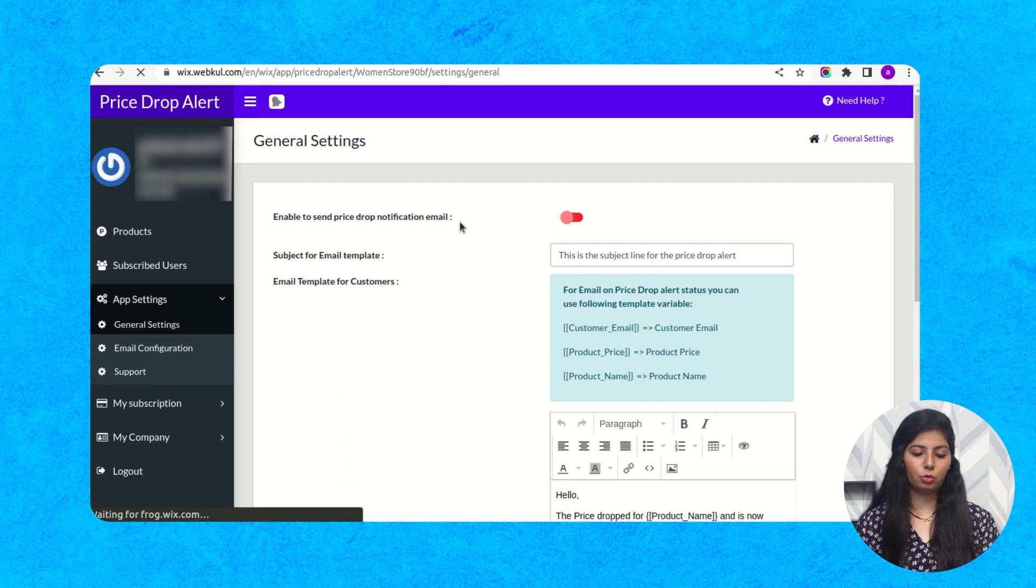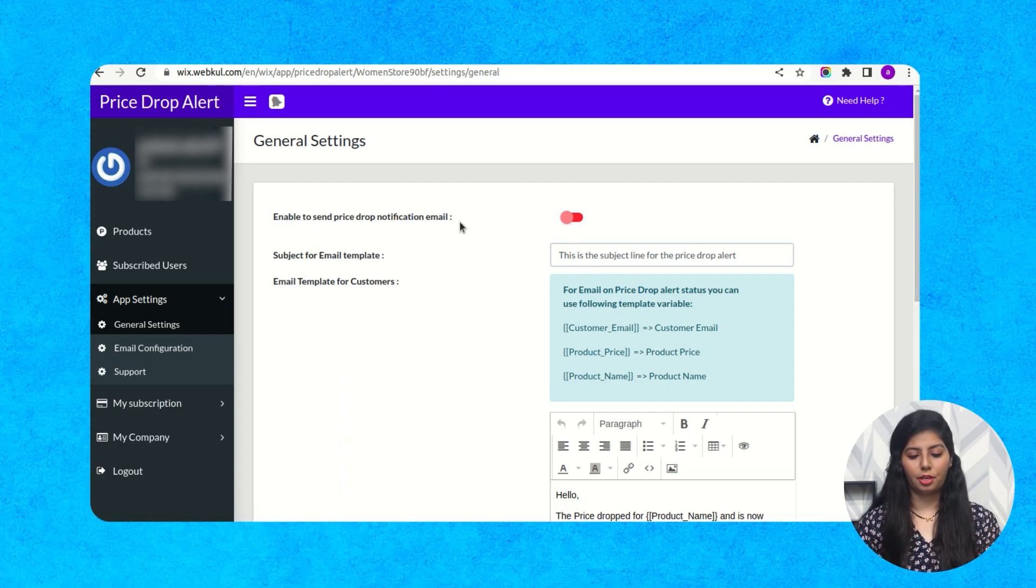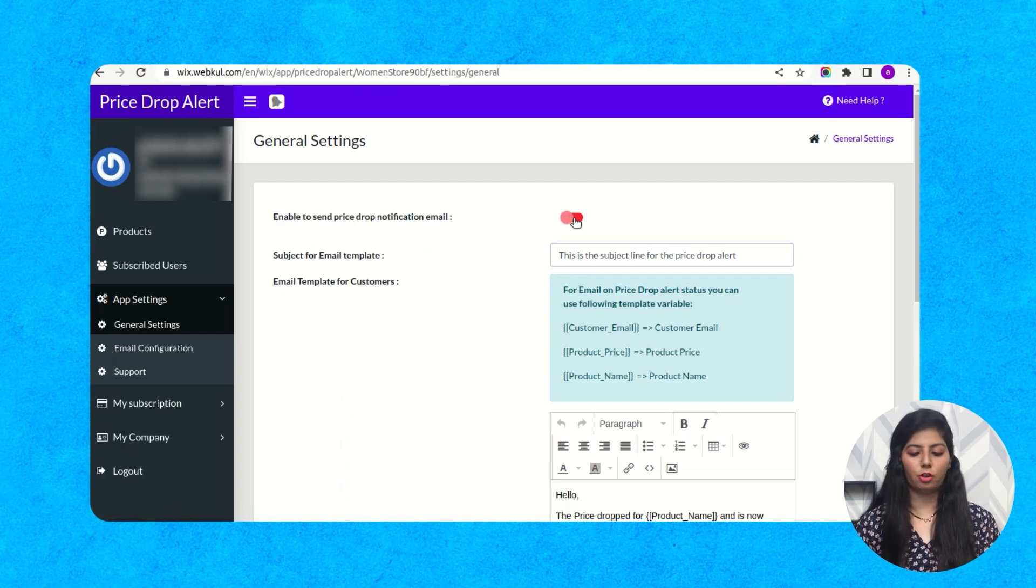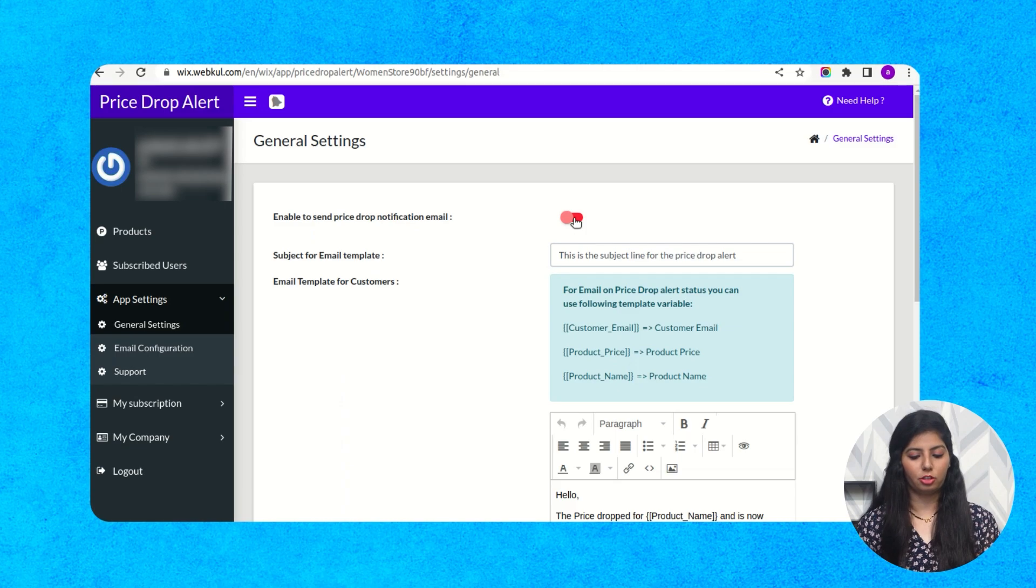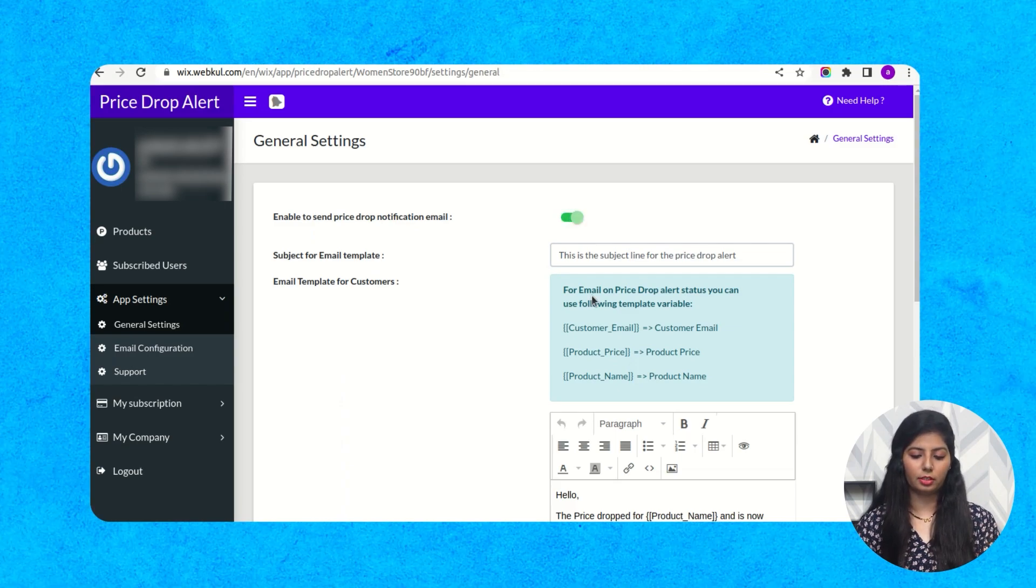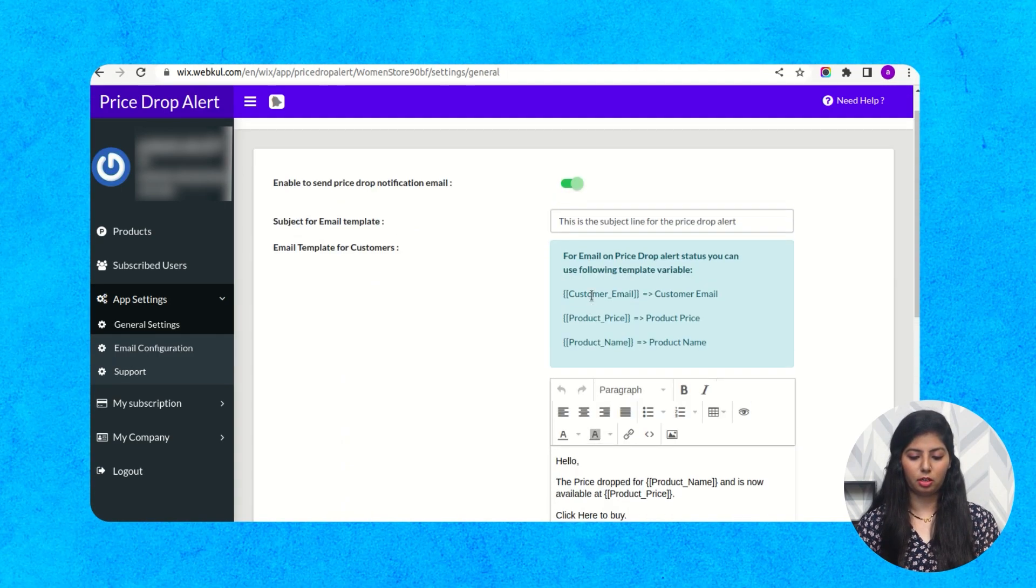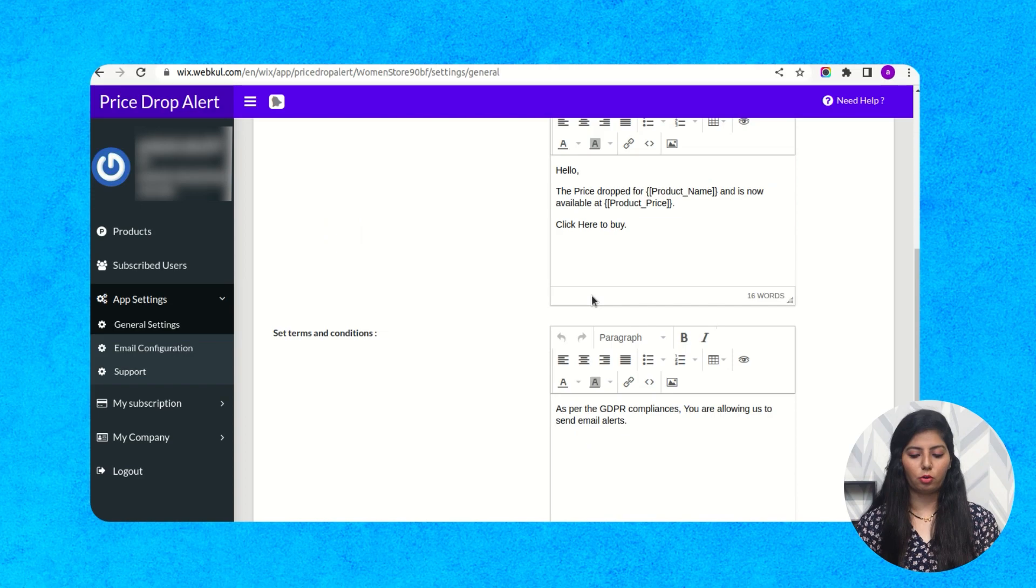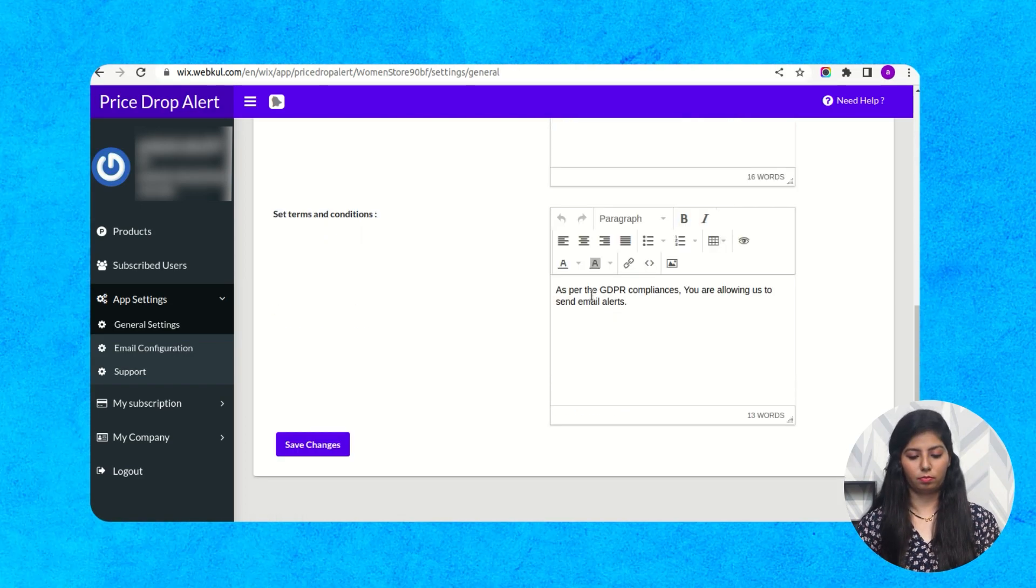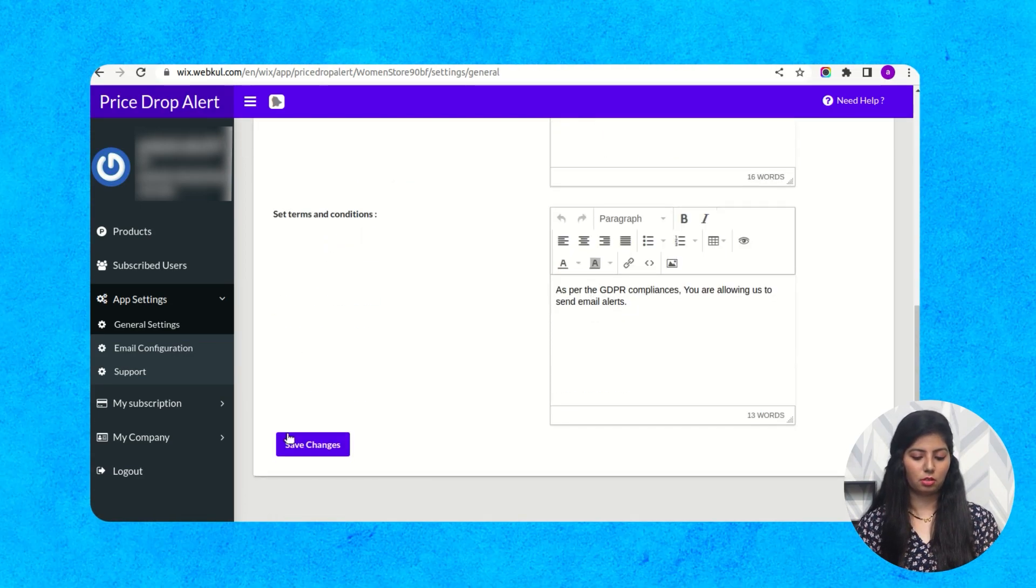Now it redirects you to the general settings. Here you have to turn on this toggle for email notification. And now you have to set this template of email that you want to send to your users. Then save changes.